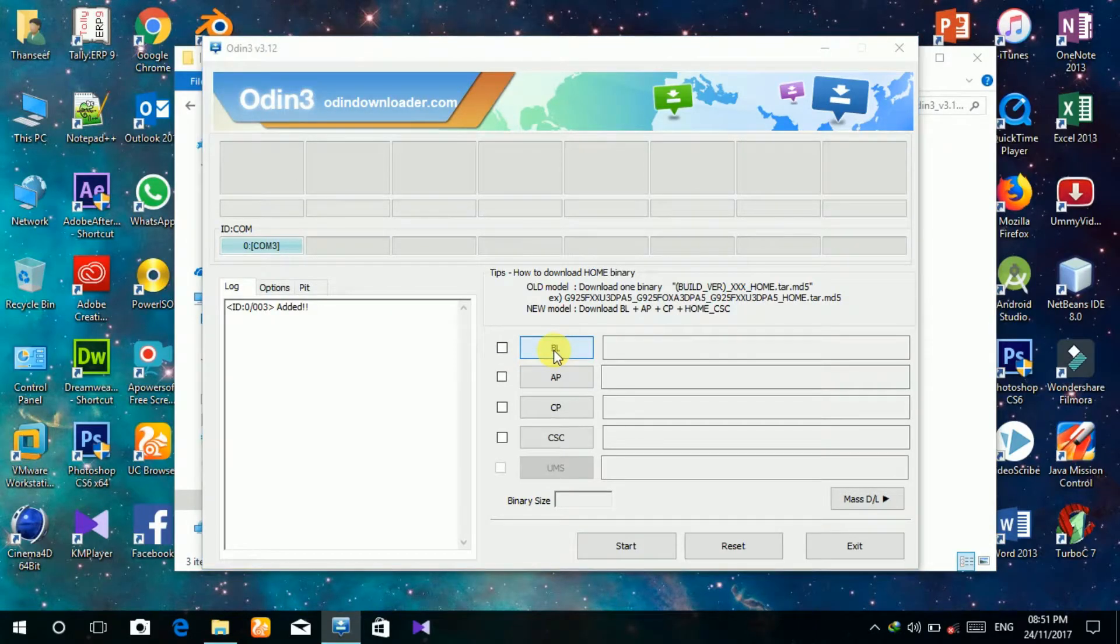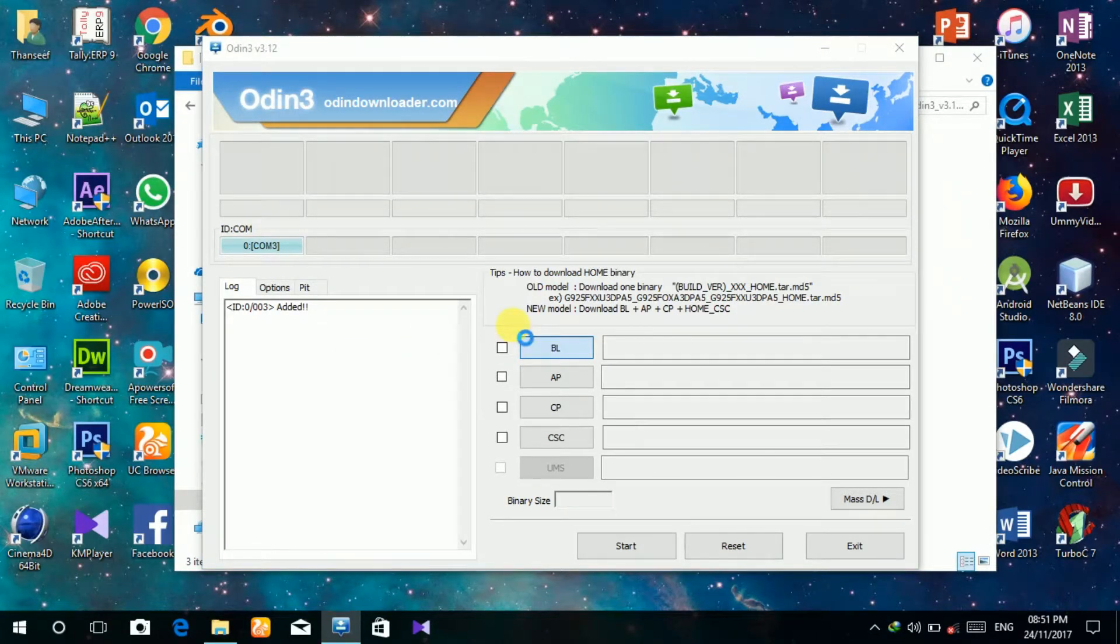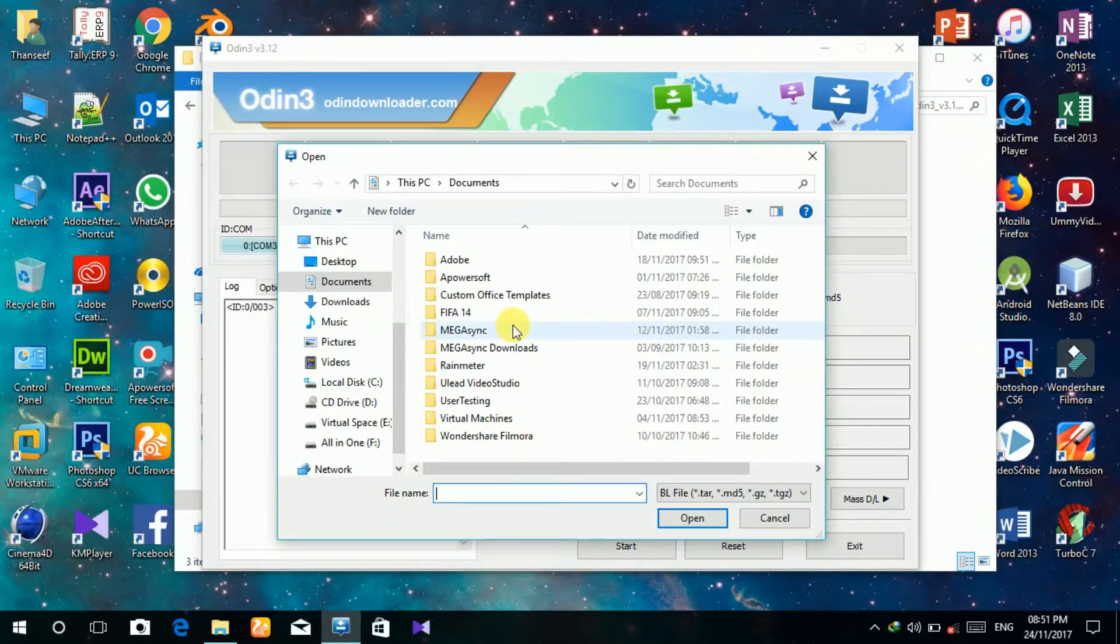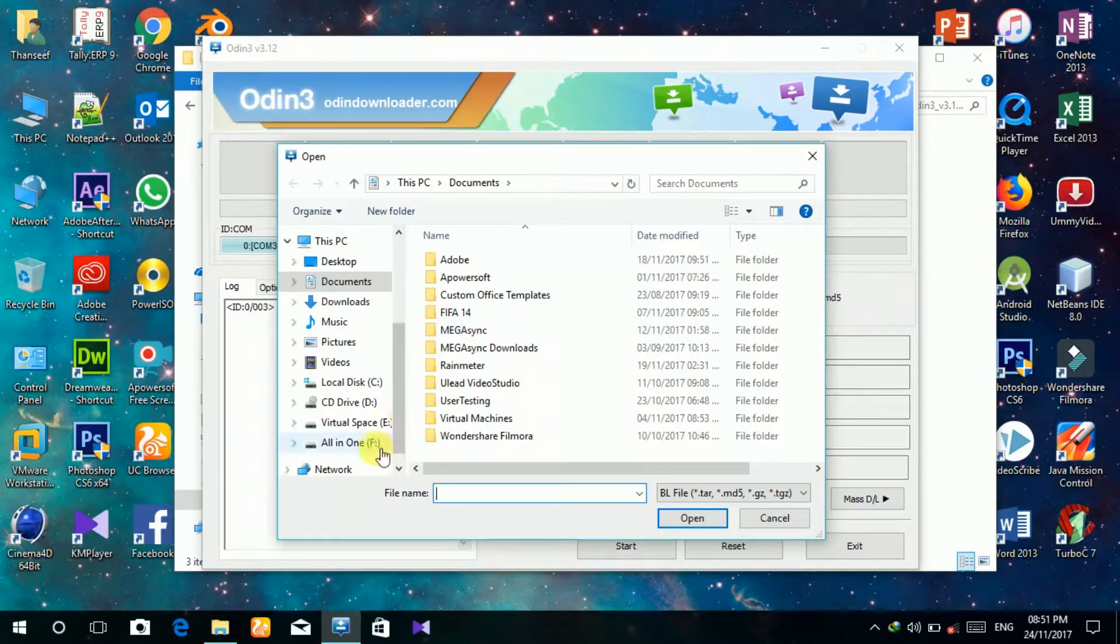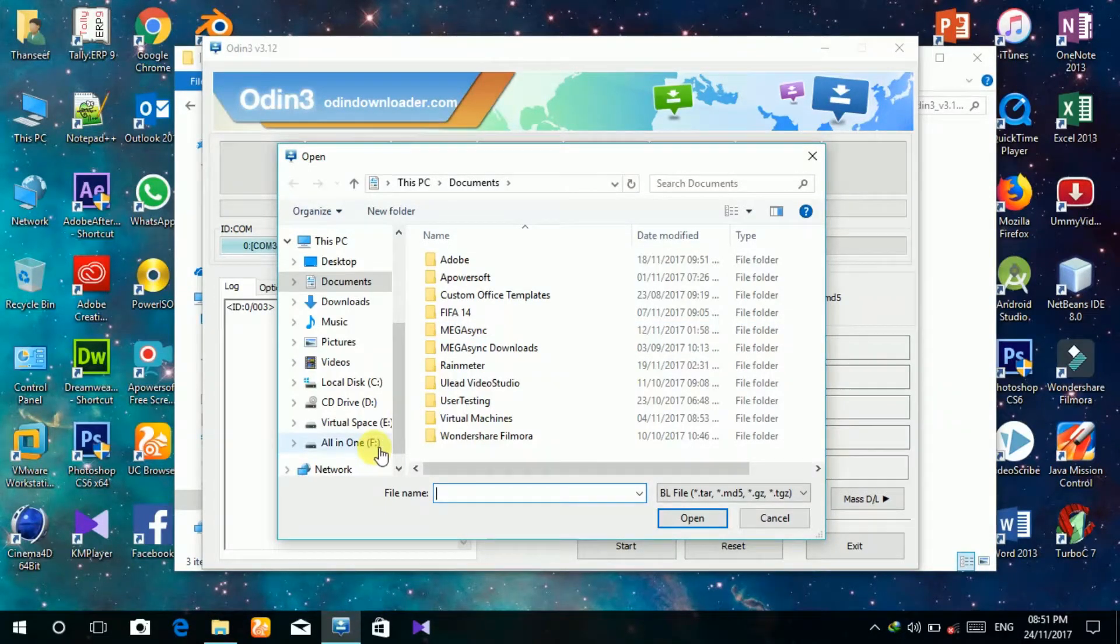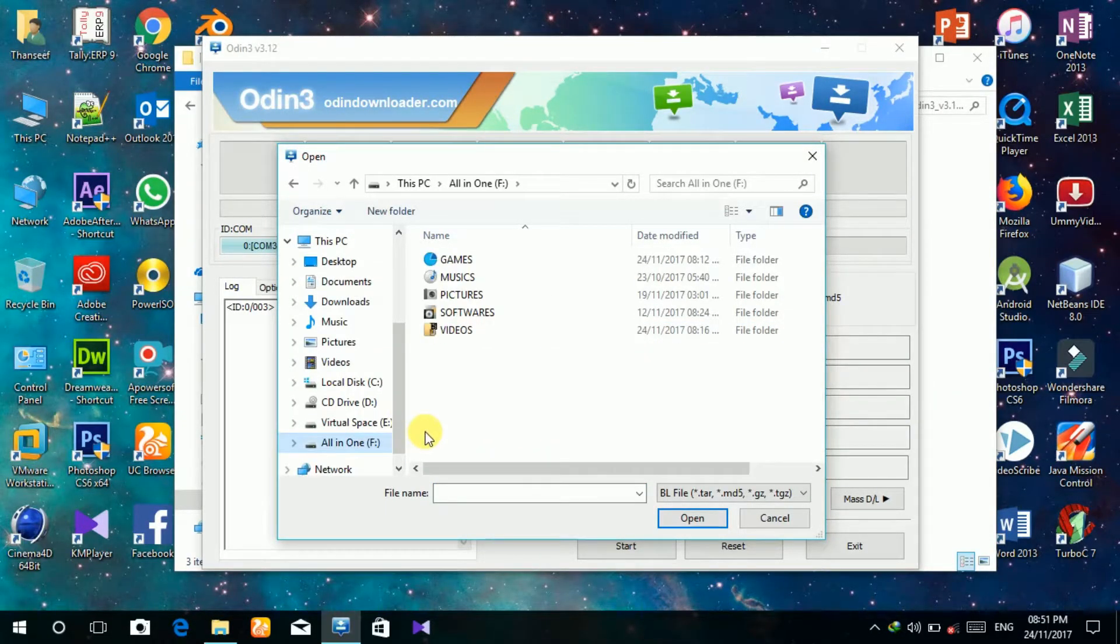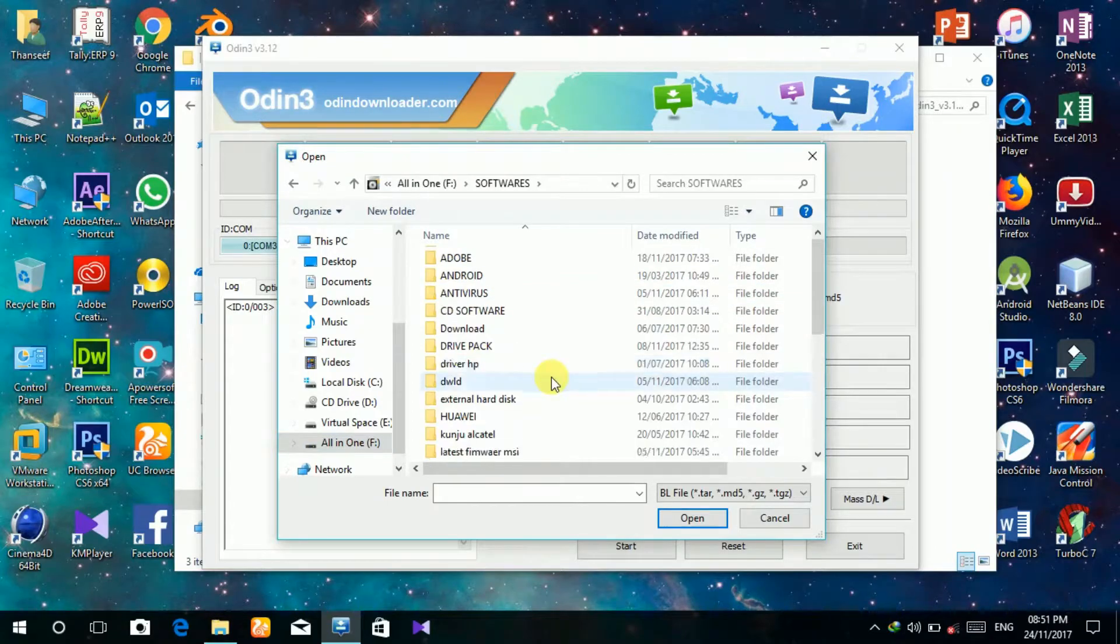Then click the BL key and select the extracted firmware BL file, which is the bootloader file.